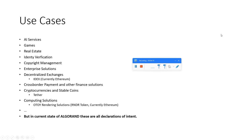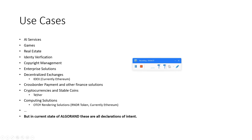Use cases: AI services, games, real estate, identity verification, copyright management, enterprise solutions, decentralized exchanges, cross-border payment and other finance solutions, cryptocurrencies and stable coins, and computing solutions.